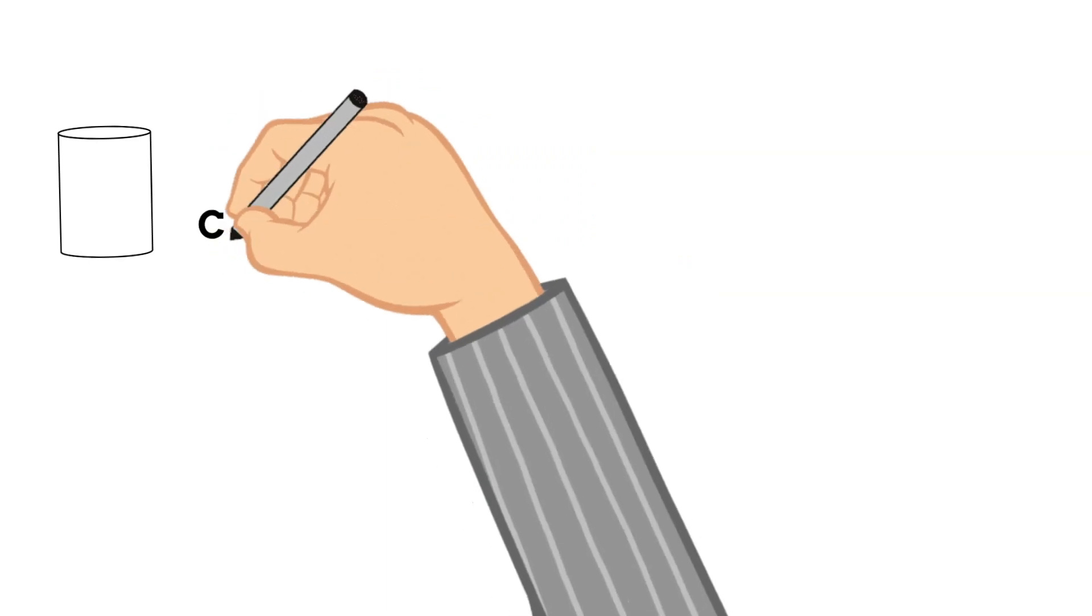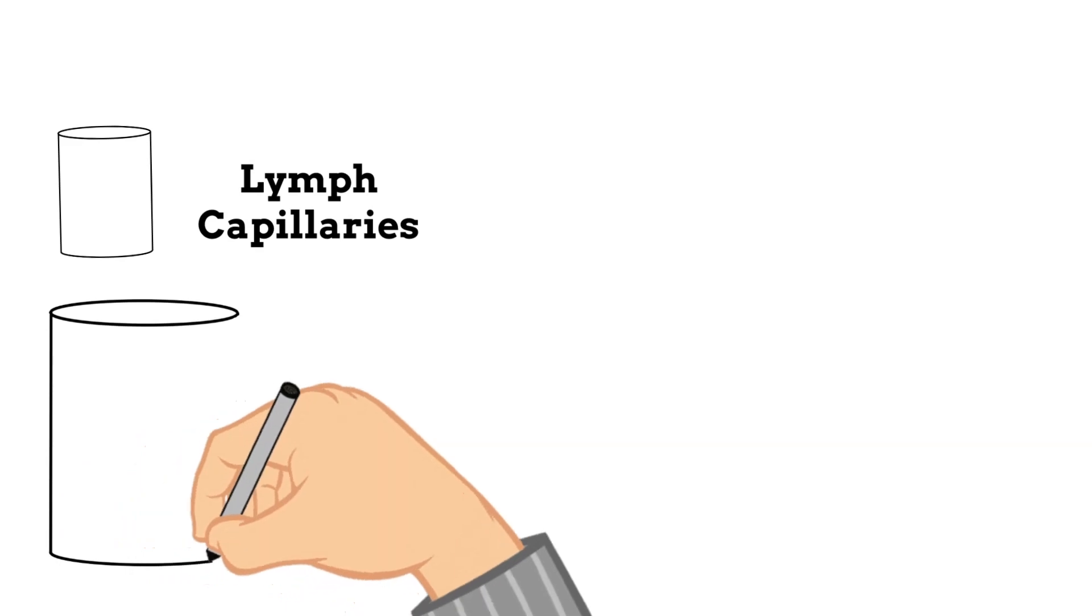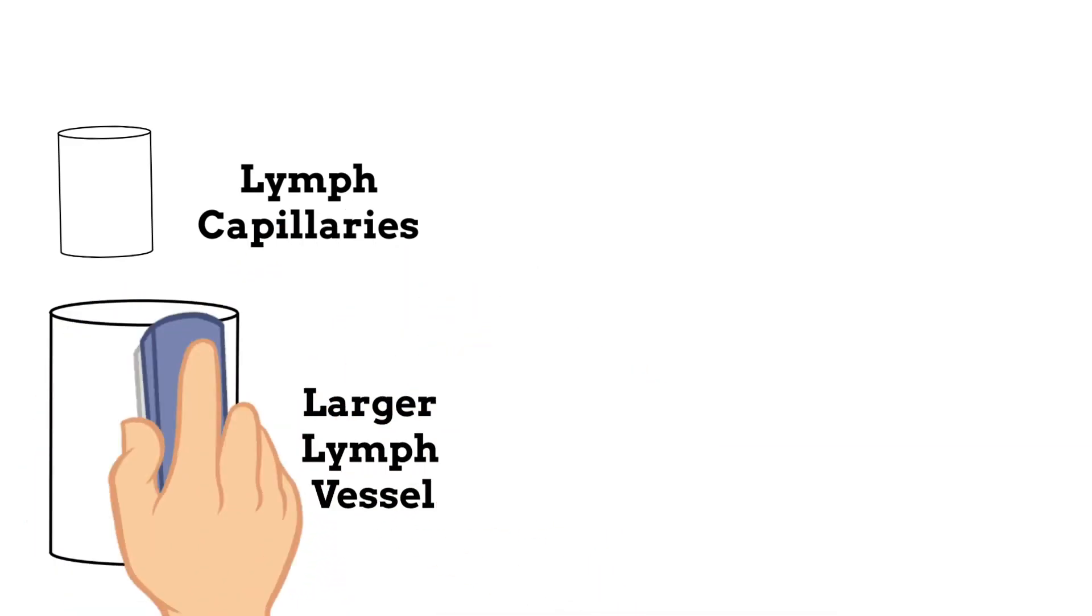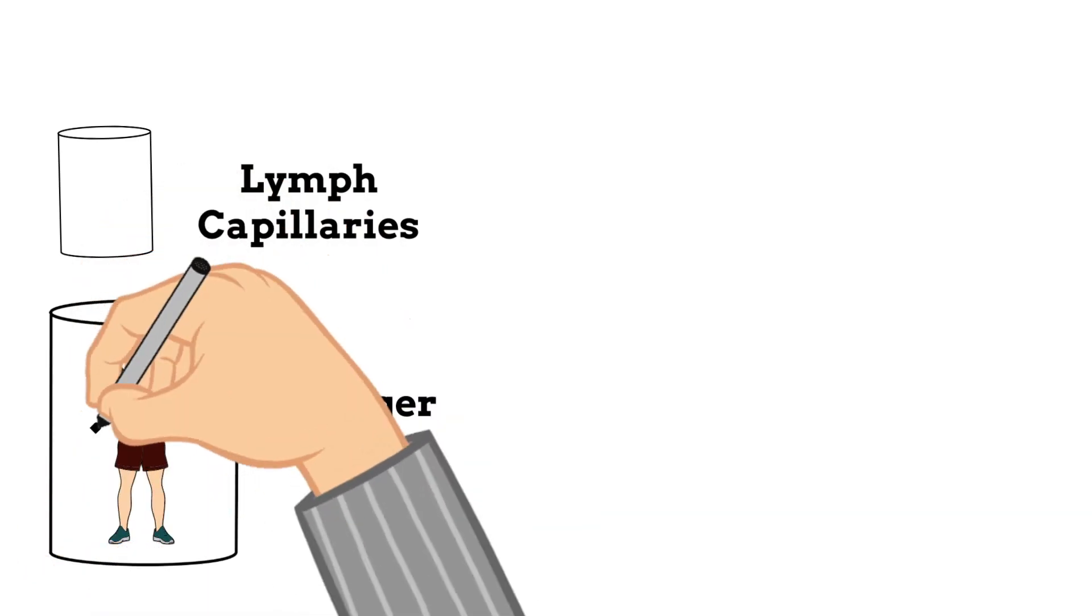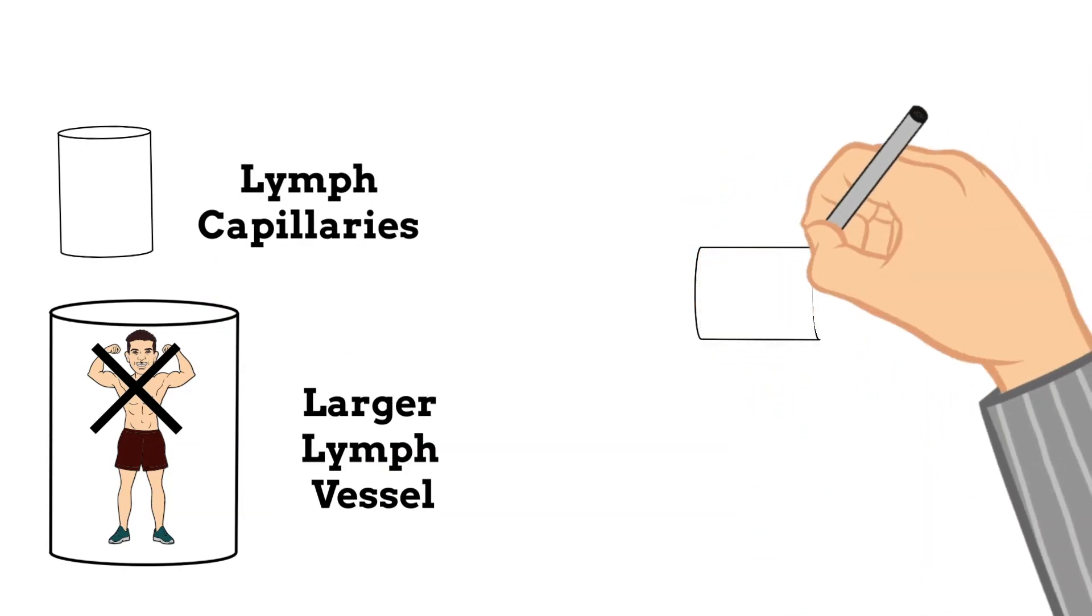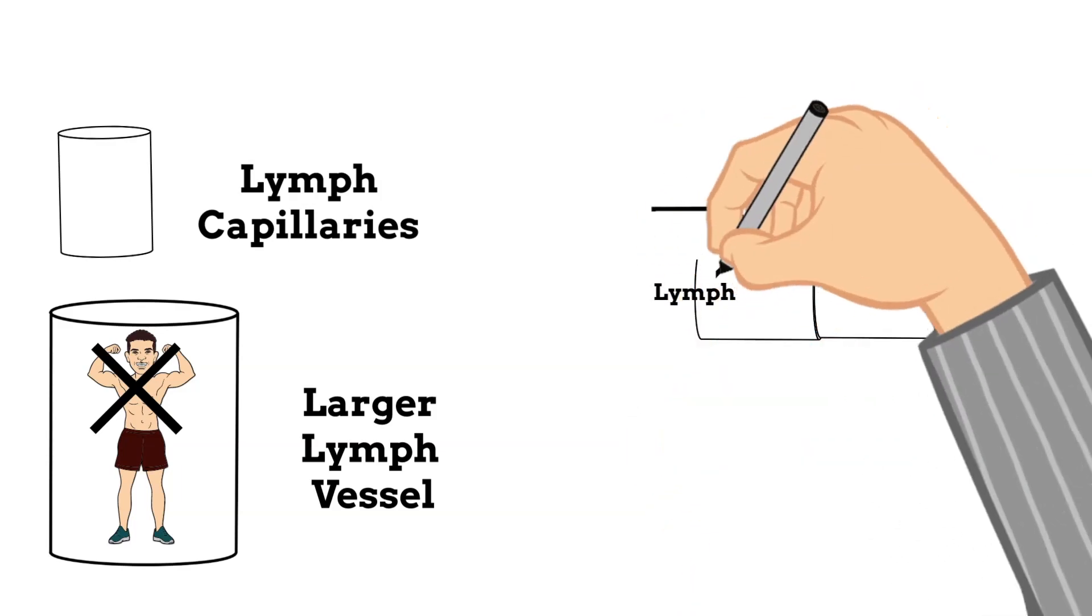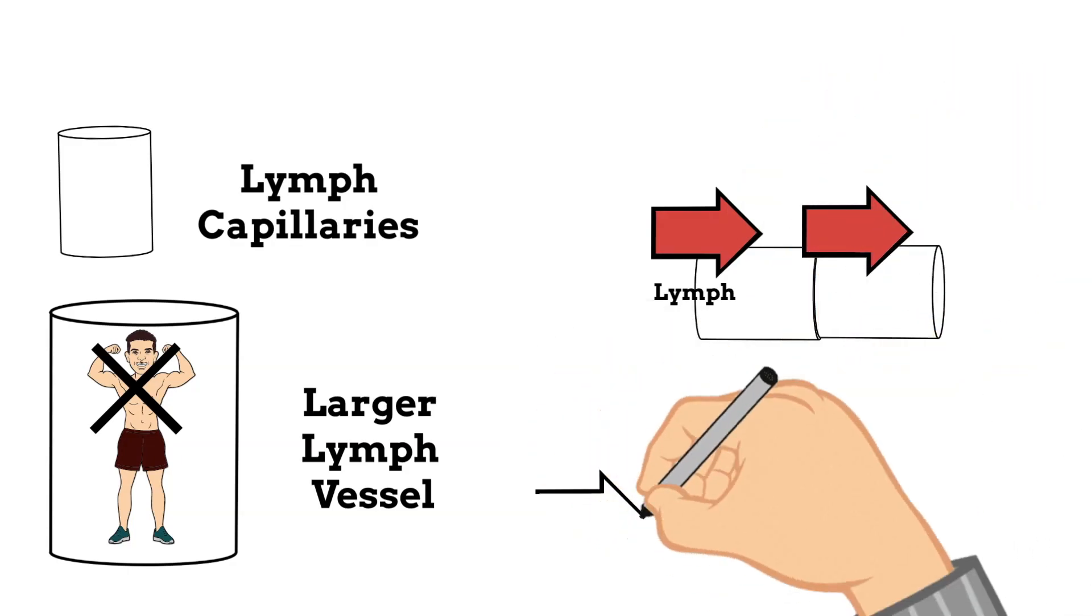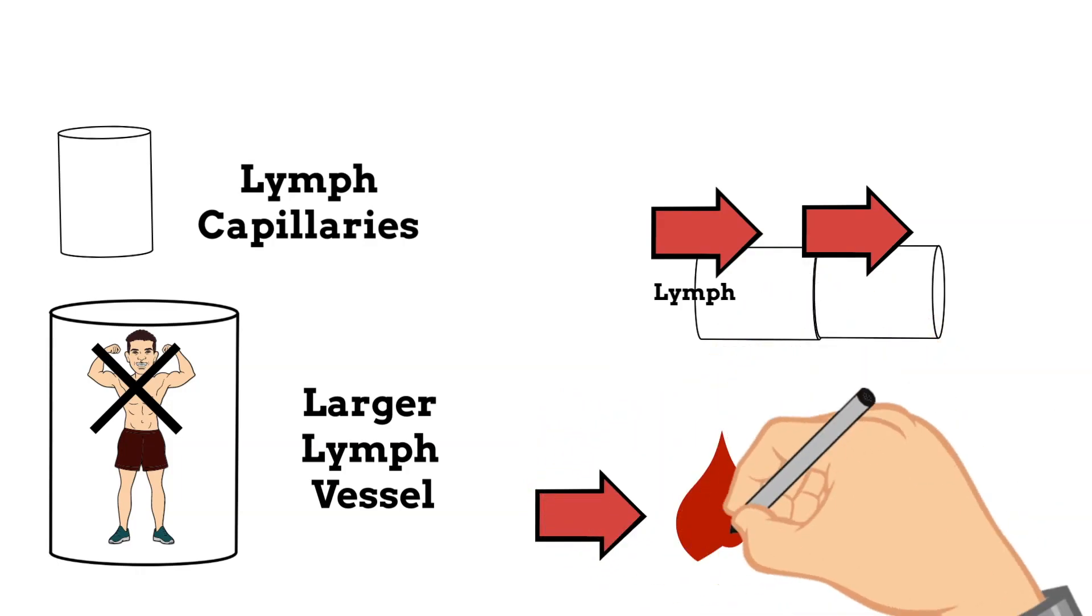The larger lymphatic vessels actually have muscles—no, not that kind of muscle—in their walls that help them move the lymph along the vessel. They carry the lymph away from the tissues, then to the lymph nodes, and back into the bloodstream. All along the lymph vessels are these bean-like structures called lymph nodes.